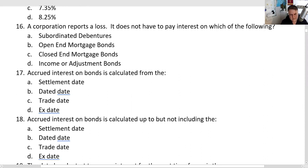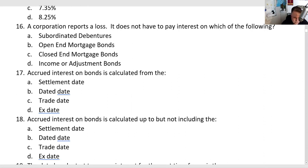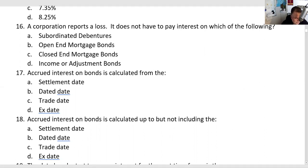Question 16: a corporation reports a loss — on which of the following does it not have to pay interest? Income or adjustment bonds only pay interest when and if earned. They're used in bankruptcies and restructurings. That's not true of subordinate debentures, which are the full faith and credit of the issuer. Mortgage bonds are secured by real property; open-end means no priority provisions, closed-end means there are priority provisions. The Bellagio was financed through $2 billion in mortgage bonds — four underwritings of $500 million each. The answer is D — income or adjustment bonds only pay interest when and if earned.